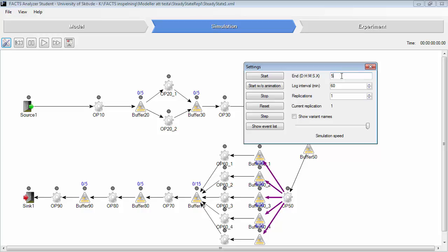So let's set it to 50 days. We set it for 10 replications and run the simulation.